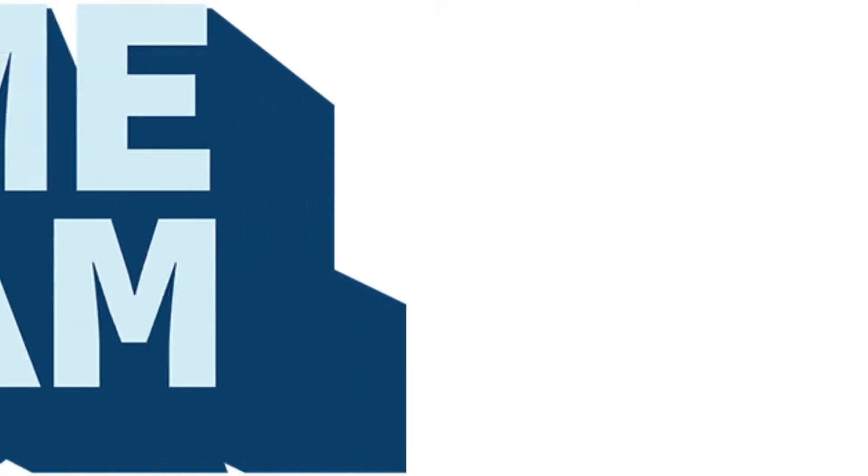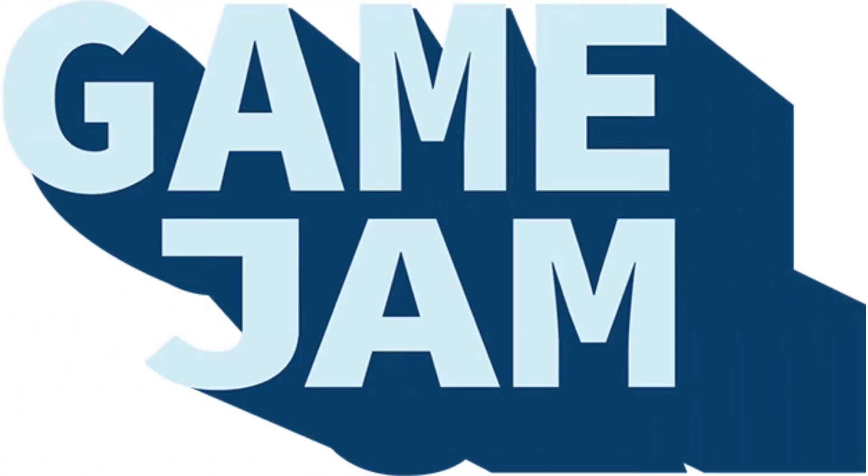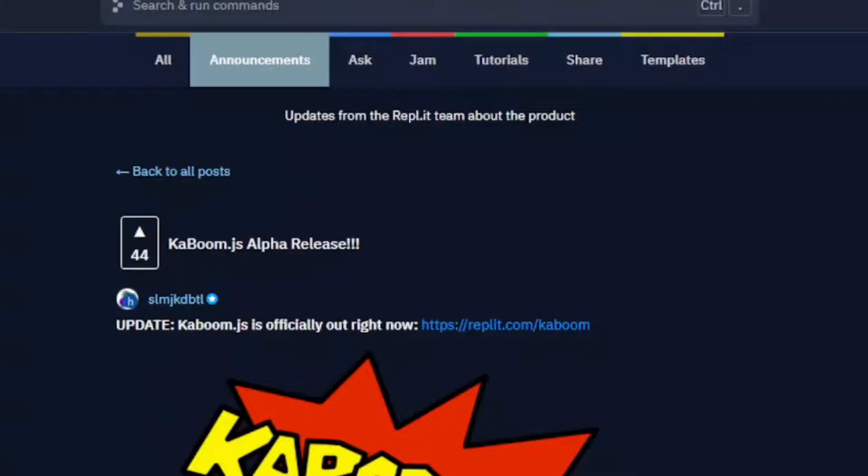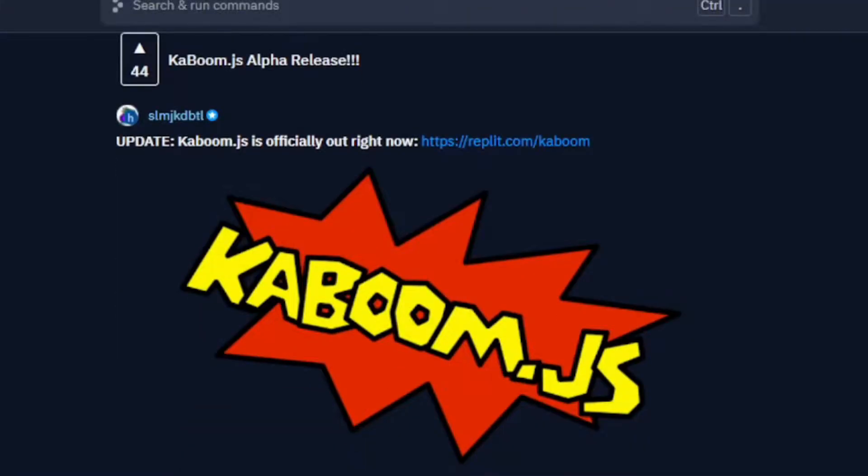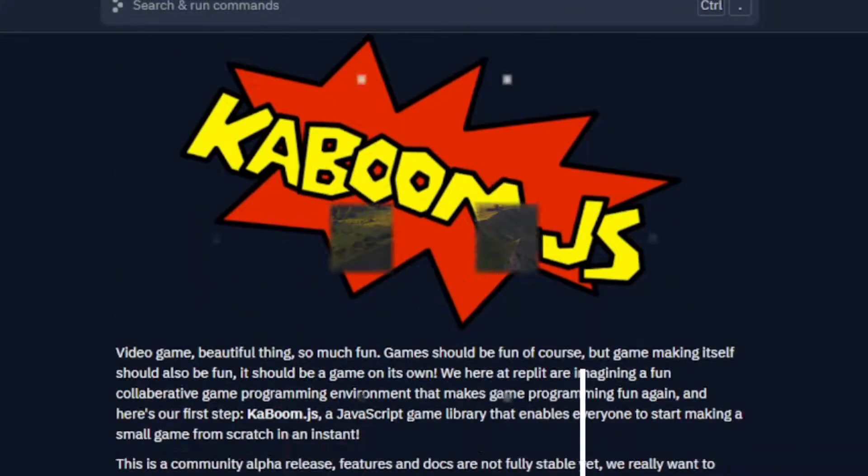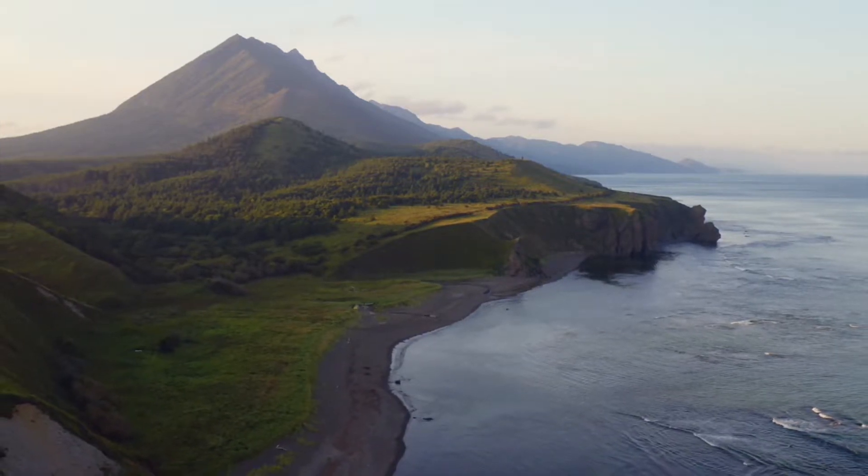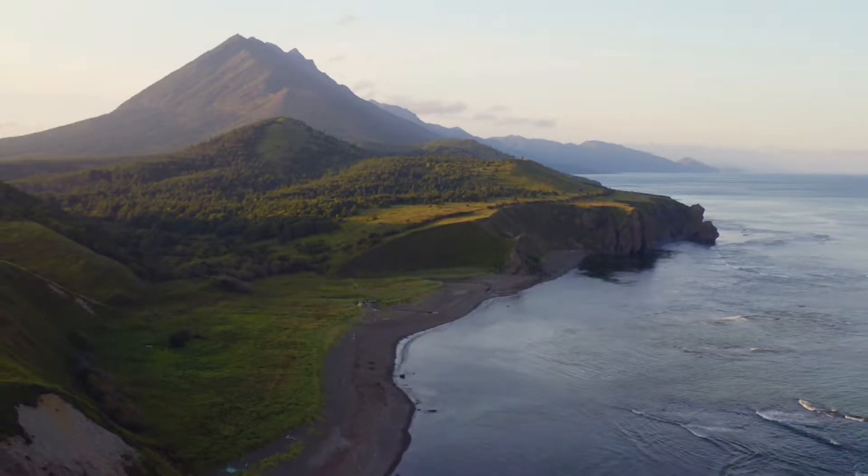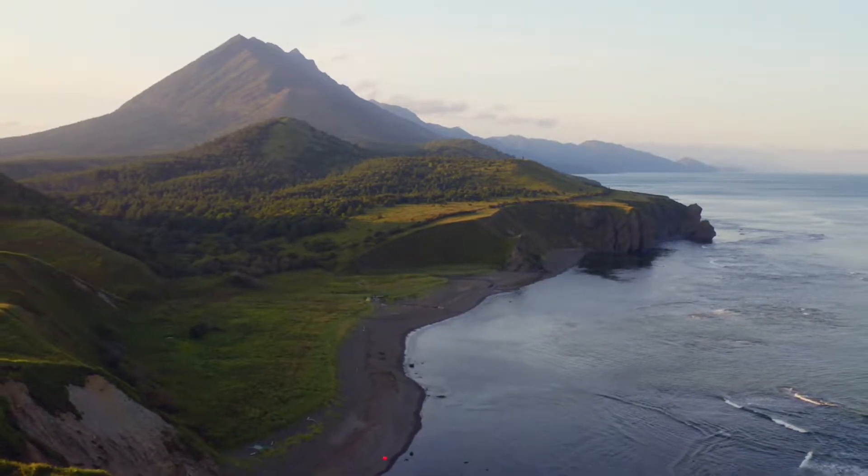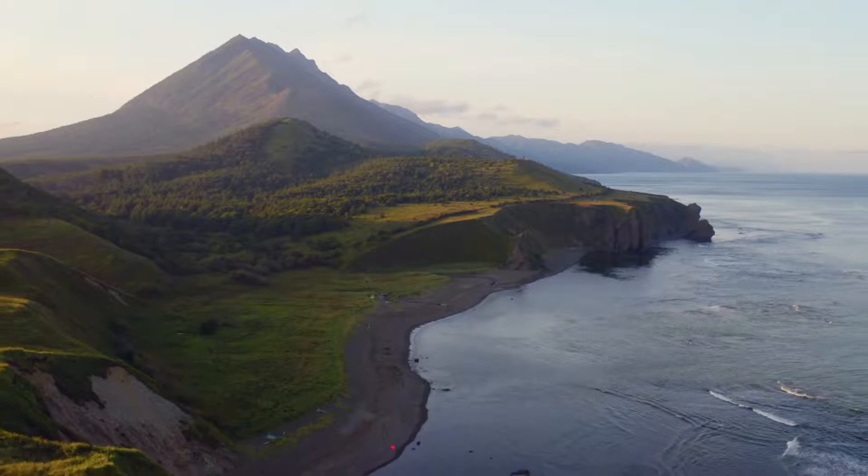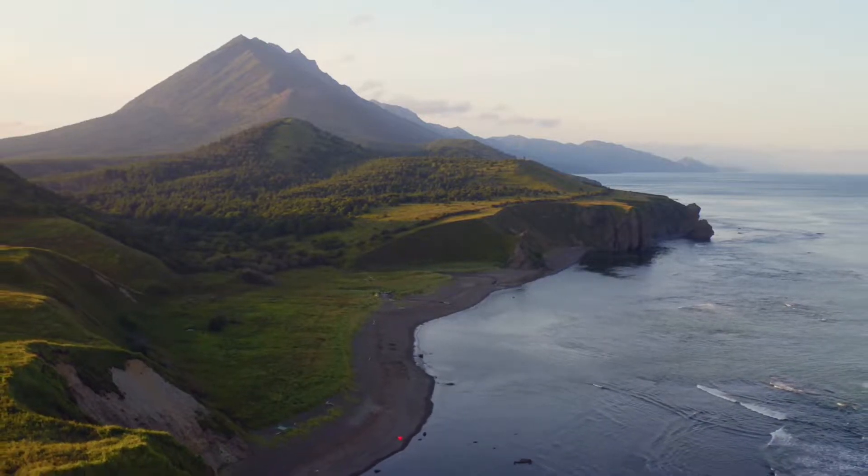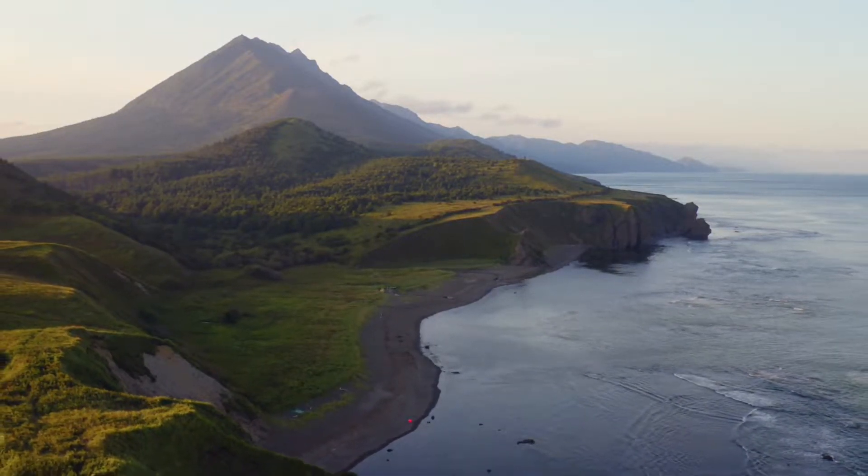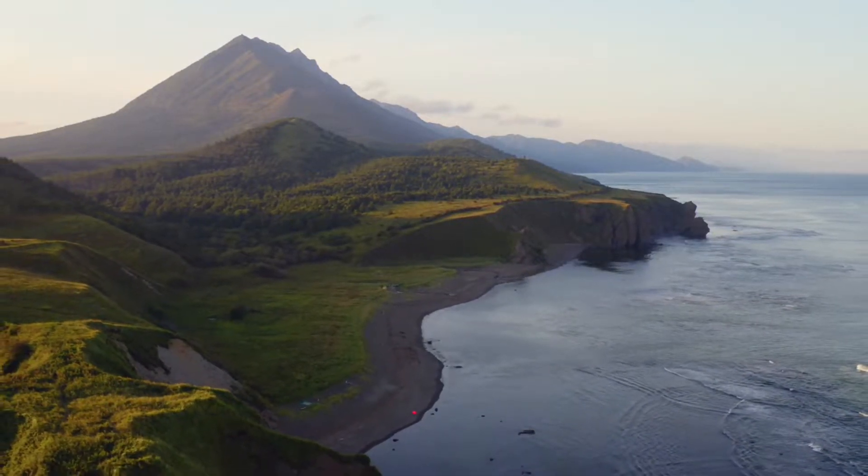Replit recently launched a new game jam called Kadram where you have to make a game in one week or less and the winner gets $10,000. I wanted to try out Replit's game library called Kaboom.js and what better way to try it out than to participate in Kadram. This is how I created Sword.io for Kadram.